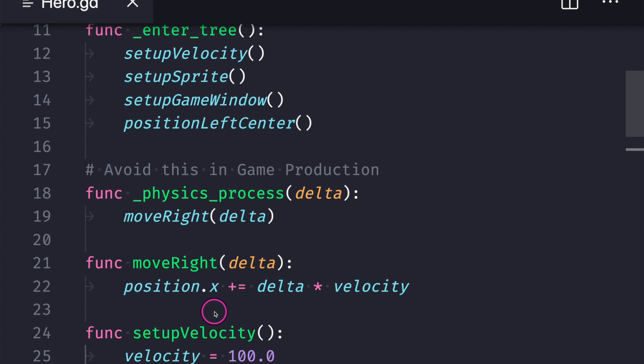And all we do is compound a positive value onto our x axis. We have our velocity 100 multiplied by the delta value which again is a float value.